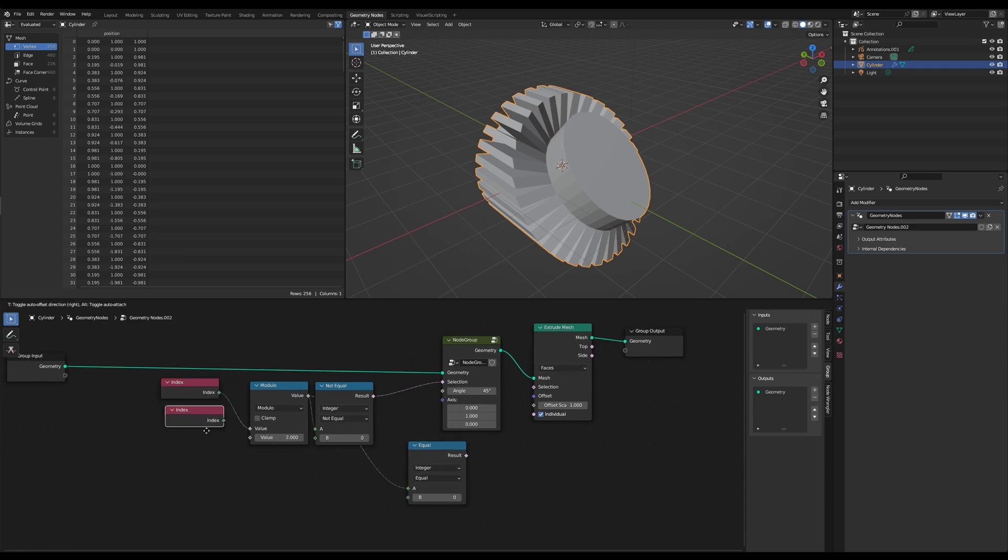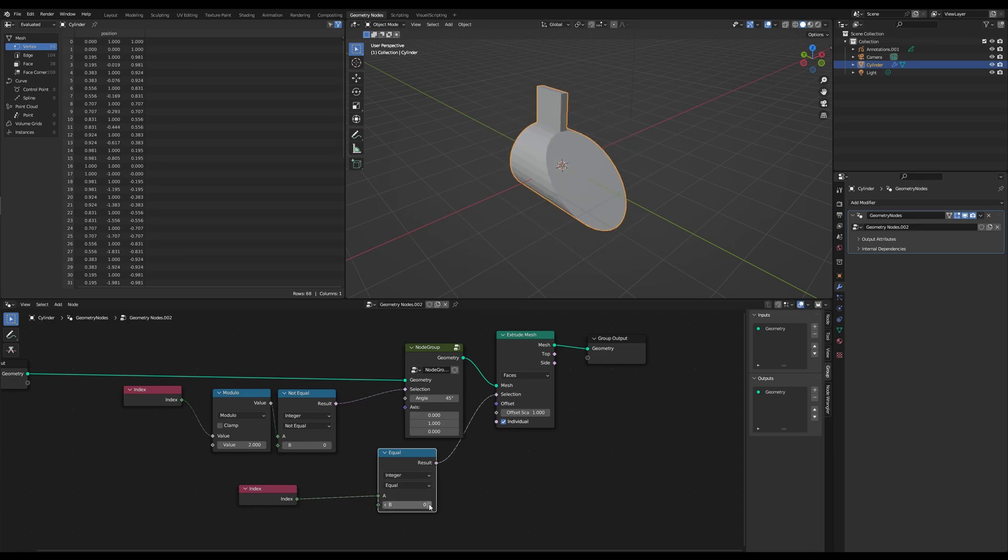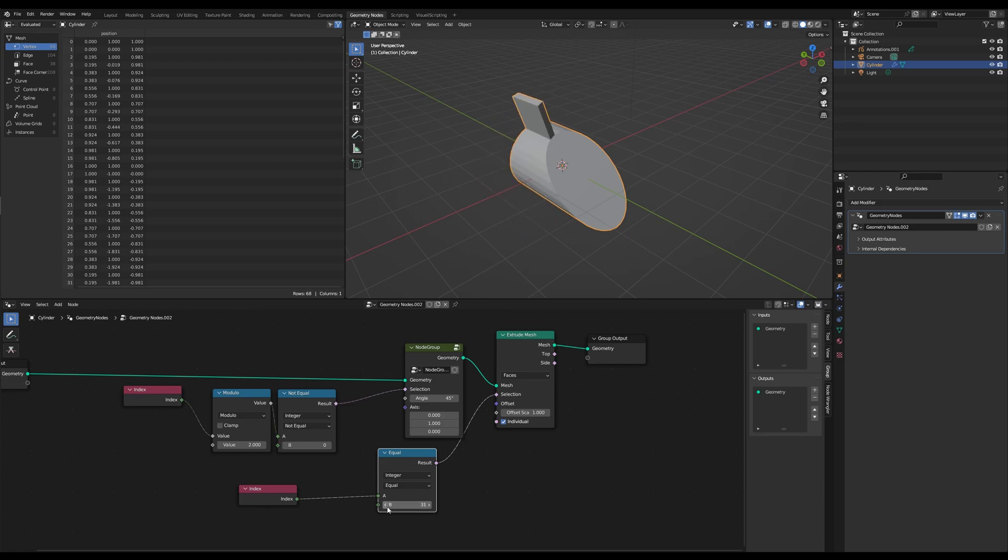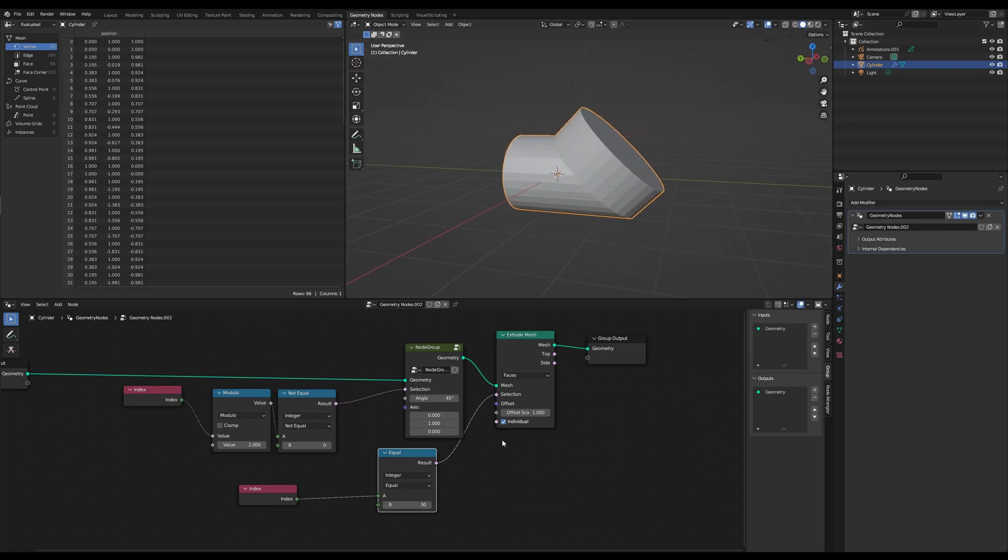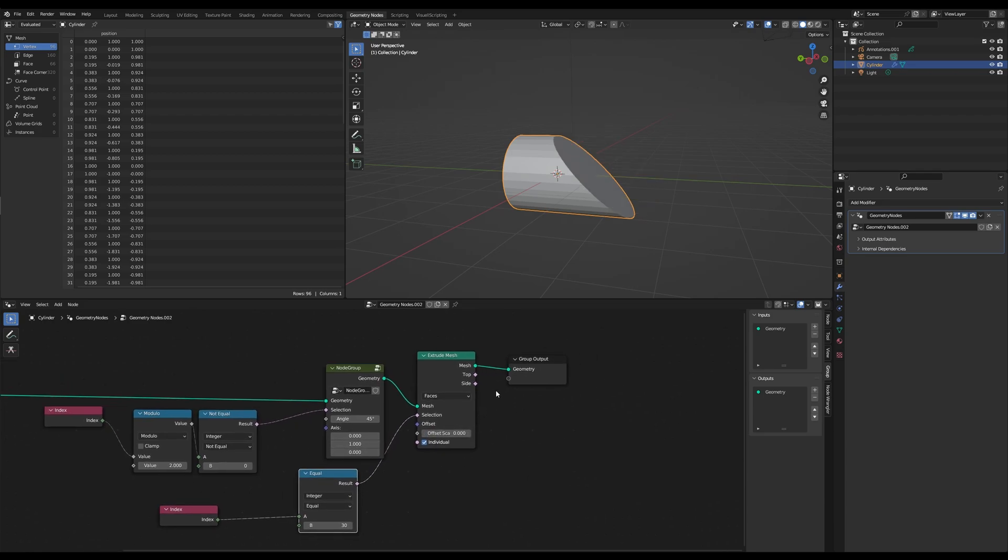Let's use the index and our compare, and if it's equal, this is the face we want to extrude. And we extrude it by zero.